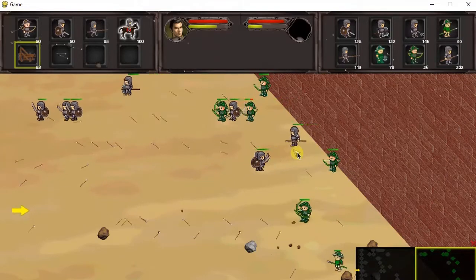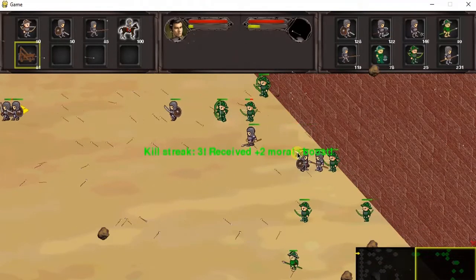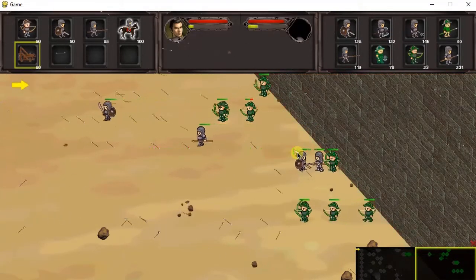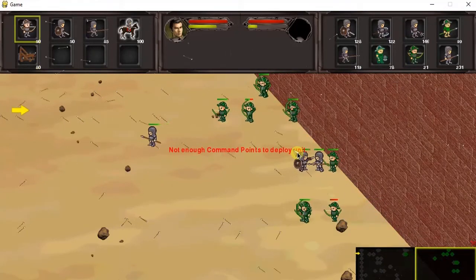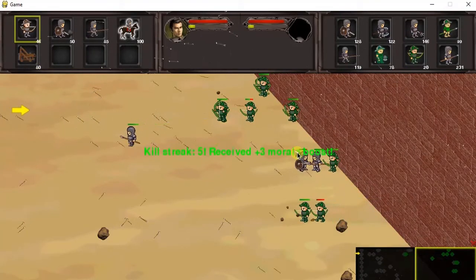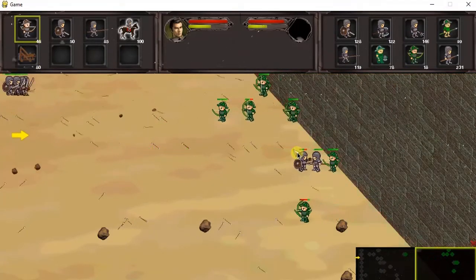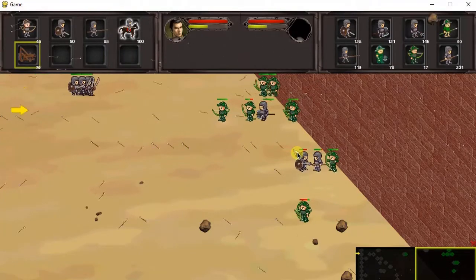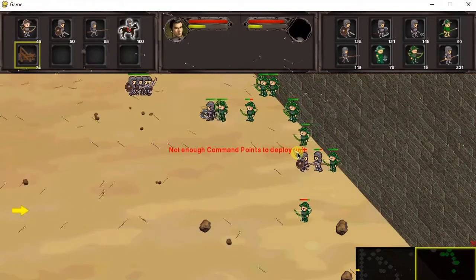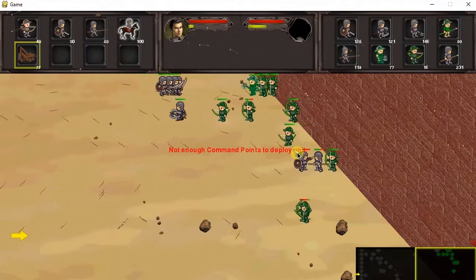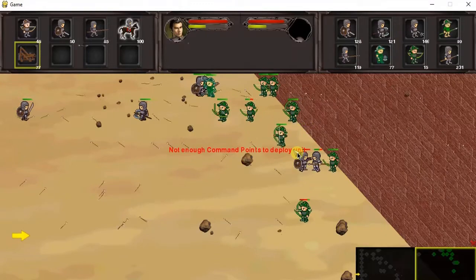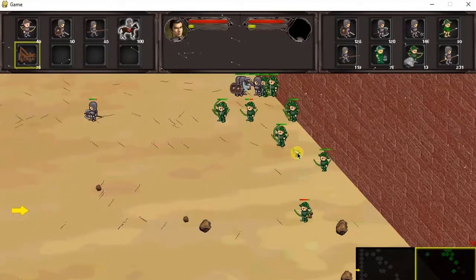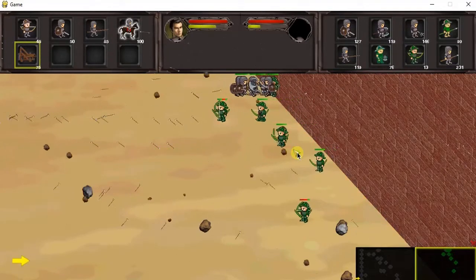The first half of the series will focus on the battle part, and the second half will be on the campaign map, and then how we eventually merge the two together. The reason I chose this order is because once we've completed the battle portion, you already have a working game that you can be proud of.